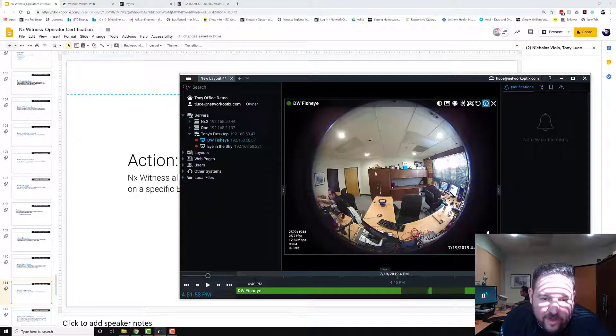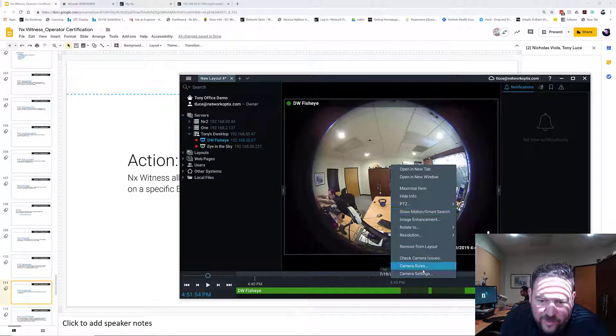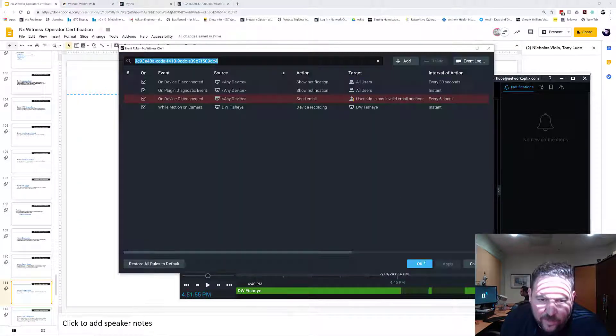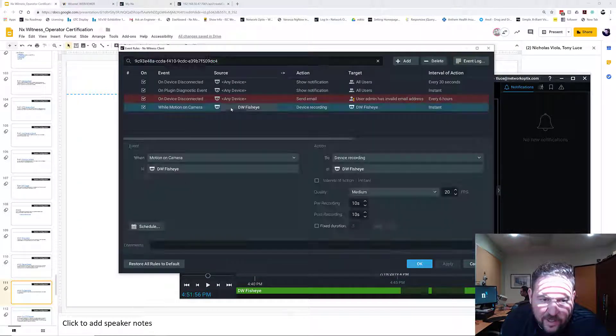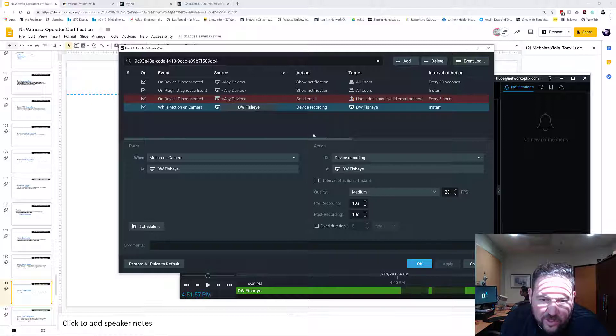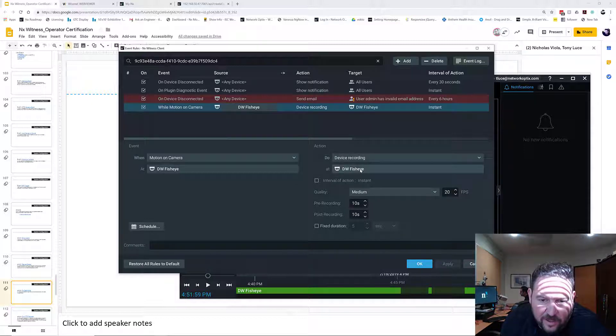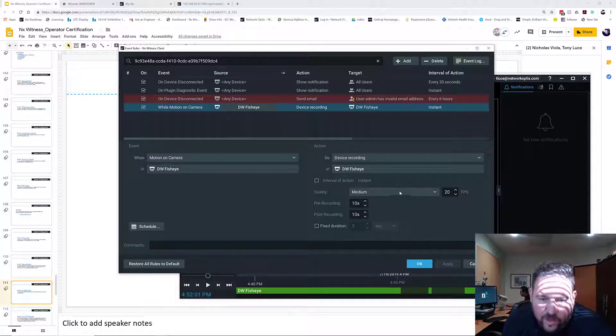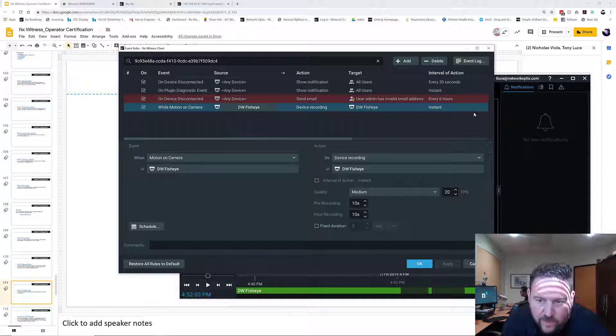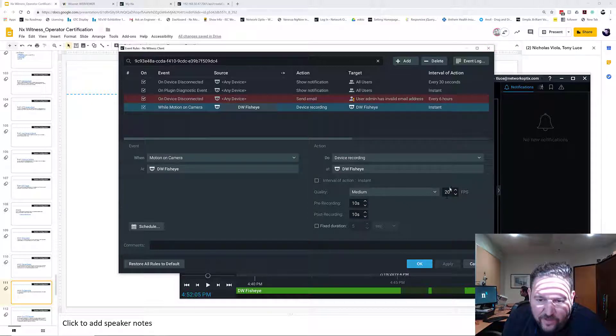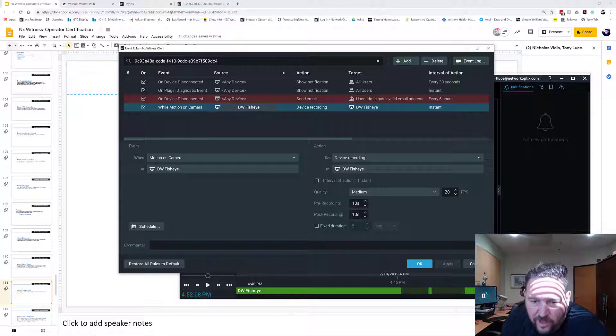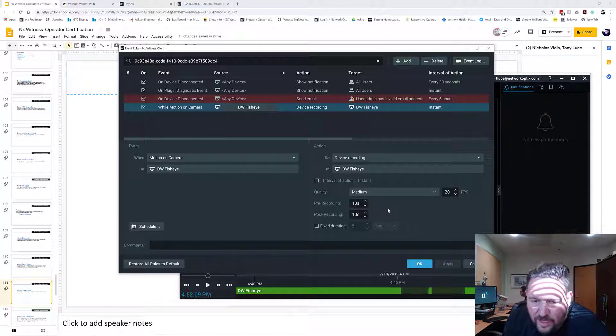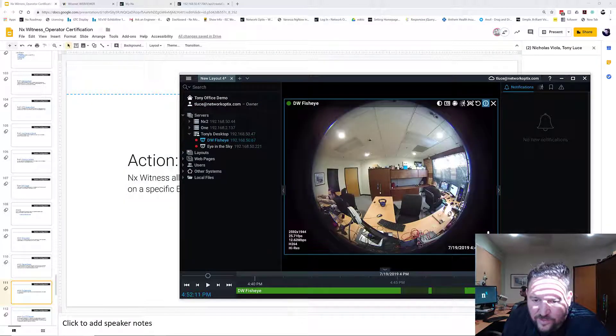So I've gone in and set up a rule on the system. And the rule is when there's motion on the camera, DWFisheye, then I want the recording to go from 10 frames per second, which is what it is right now, to 20 frames per second. And I want to do pre and post recording of 10 frames per second. So that's the rule I've set up.